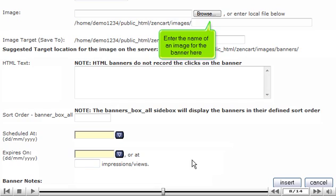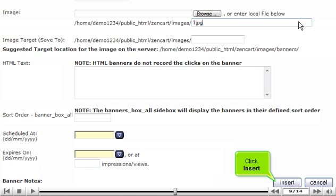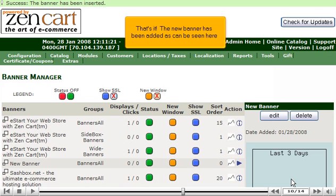Enter the name of an image for the banner here. Click Insert. That's it! The new banner has been added as can be seen here.